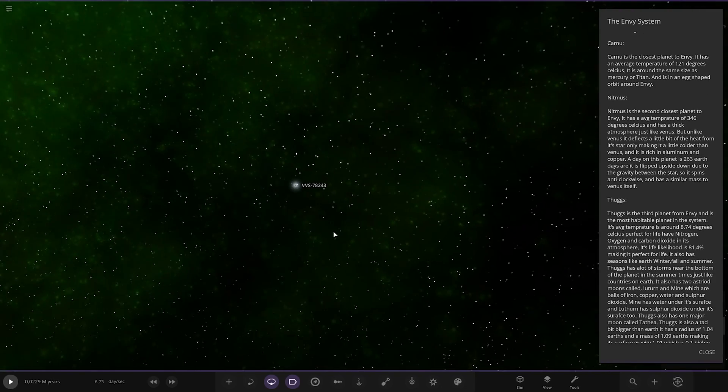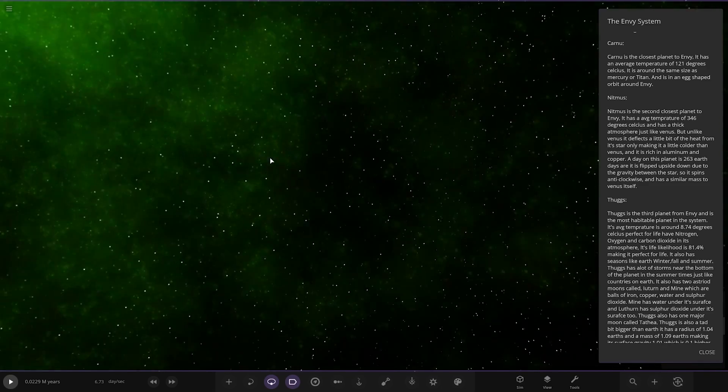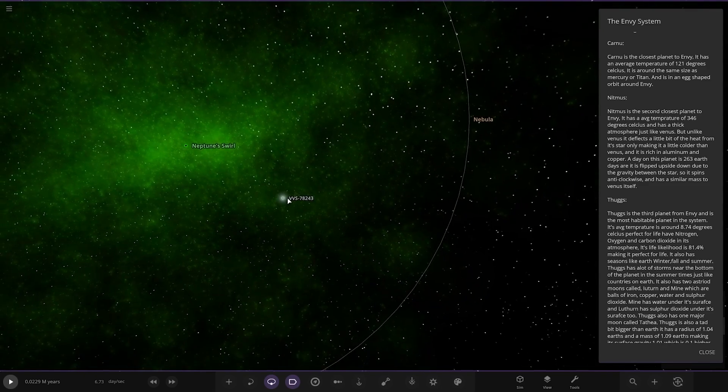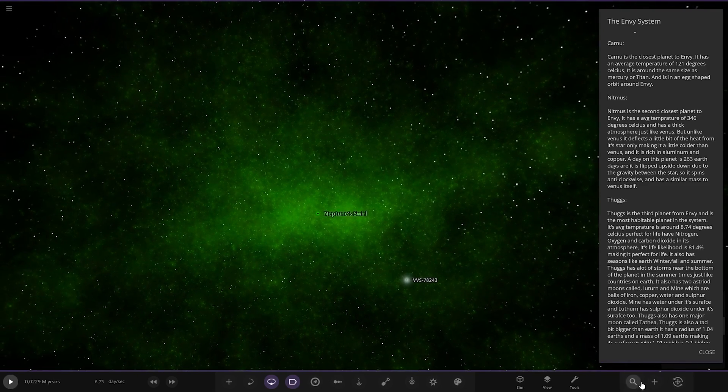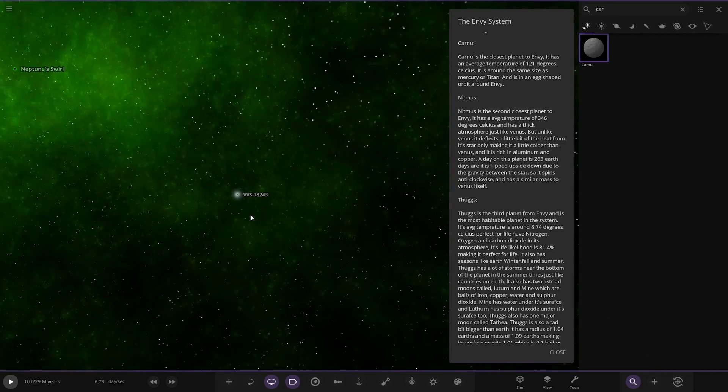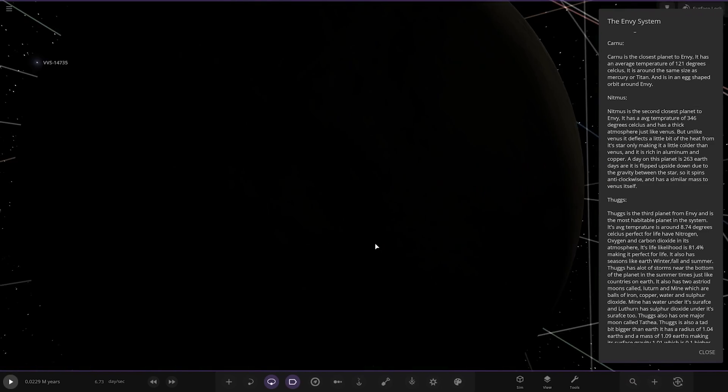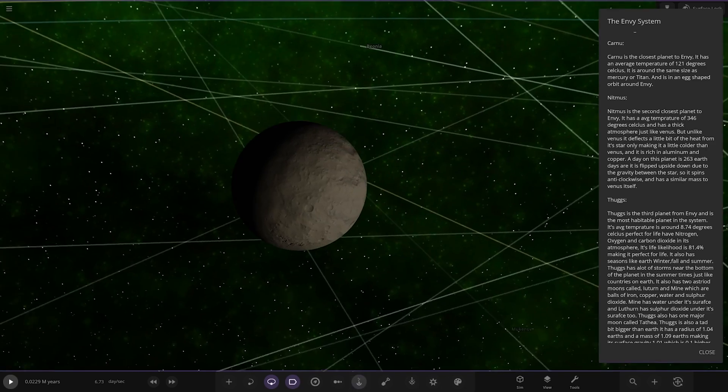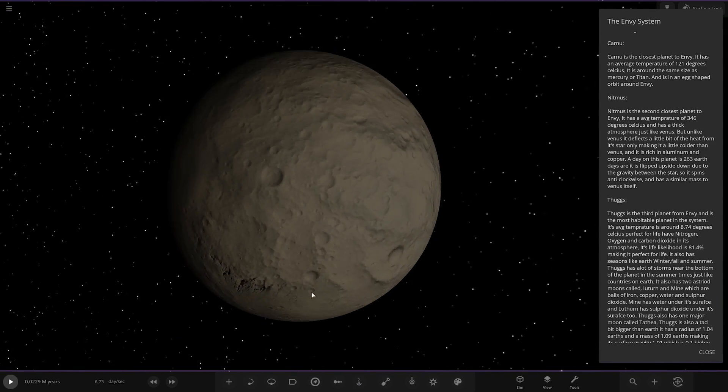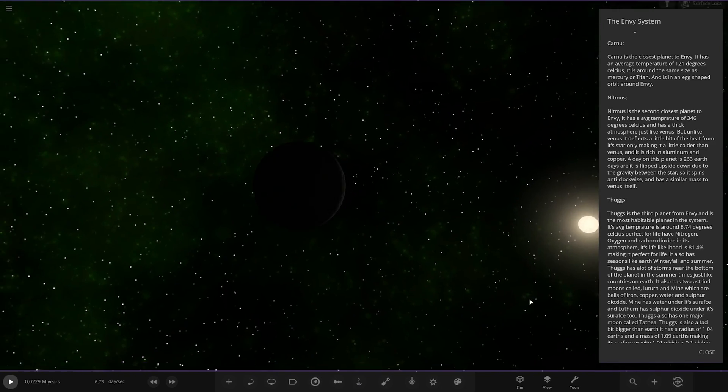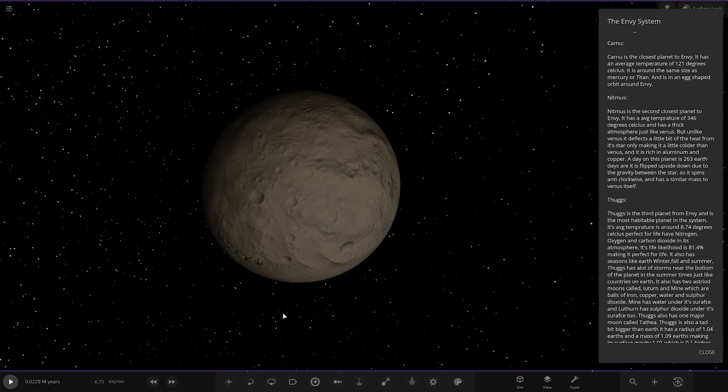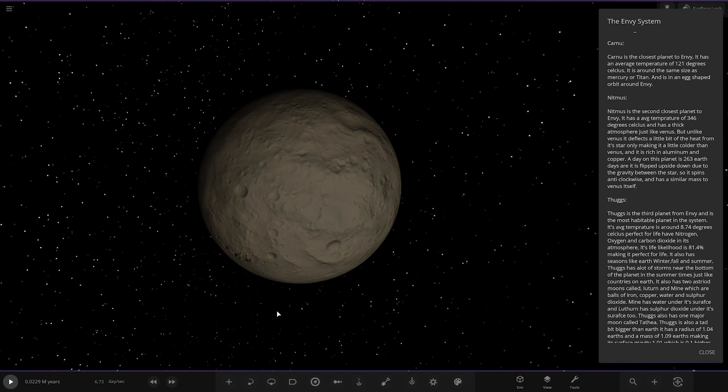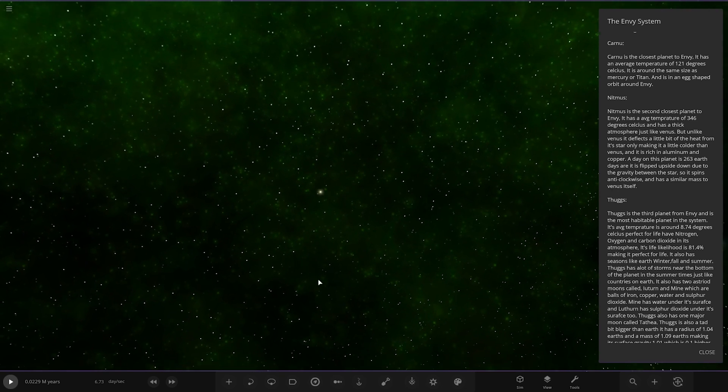First of the planets. This could be a bit of a problem to navigate if we keep clicking around the galaxy as well. We may have to use the search feature here because this may be a little easier. So first of the planets, here we go. Let's just turn that off as well. Oh, that's weird. When you zoom in, the galaxy disappears. It has an average temperature of 121 degrees Celsius, and it is about the same size as Mercury or Titan. It's an egg-shaped orbit around Envy.